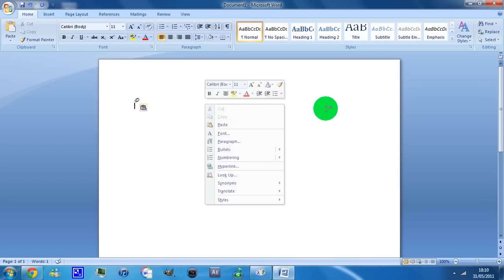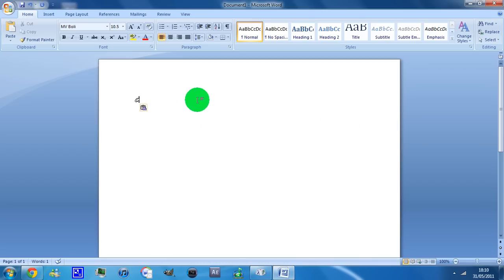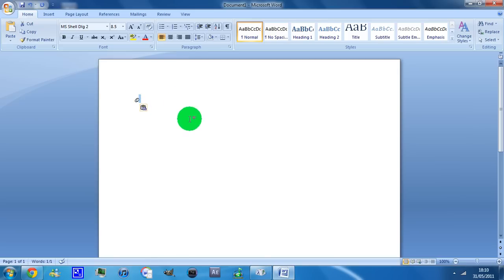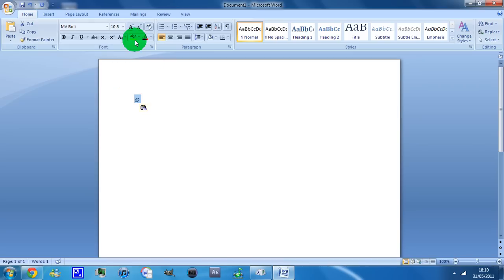Once you paste it, you have the trademark sign. I'll just make that bigger for you guys. Yeah, right there.